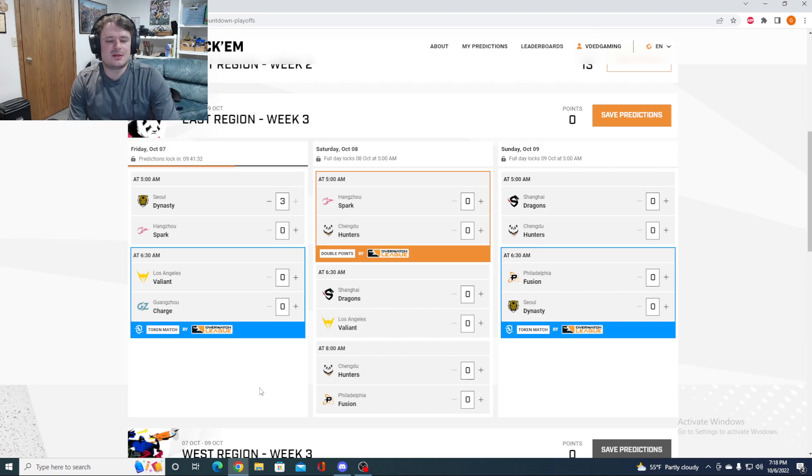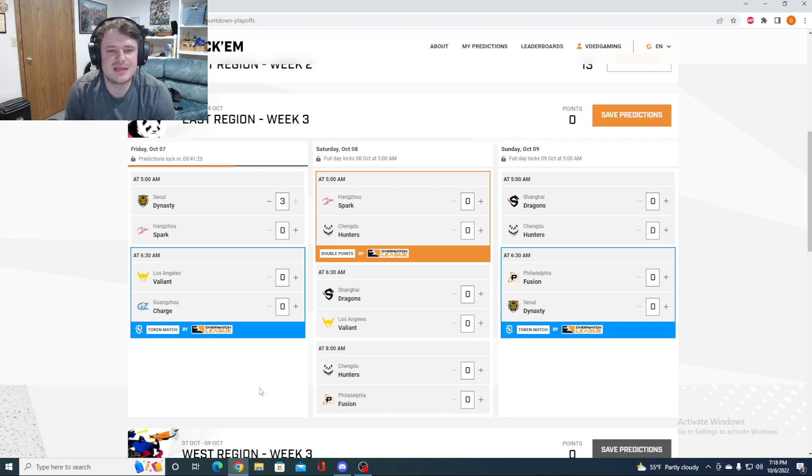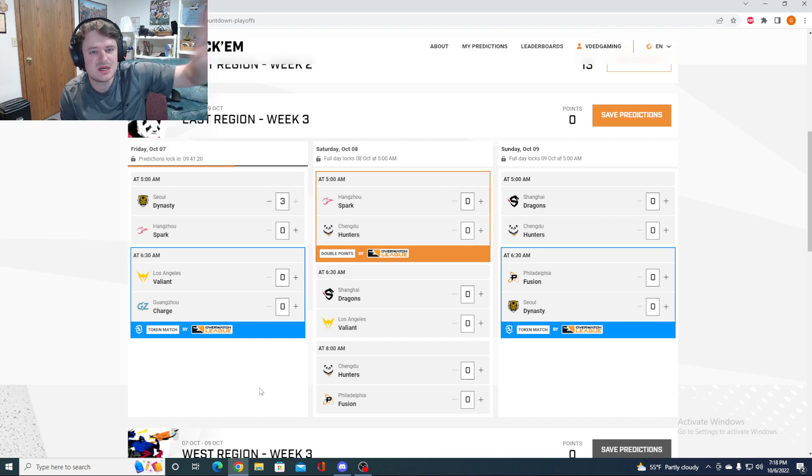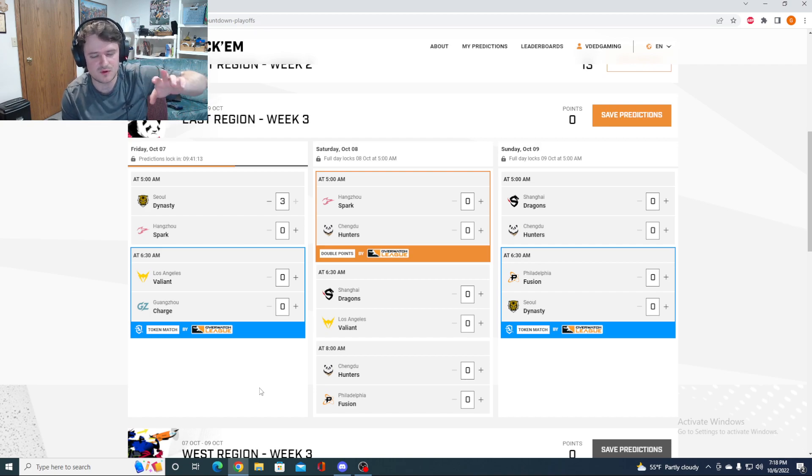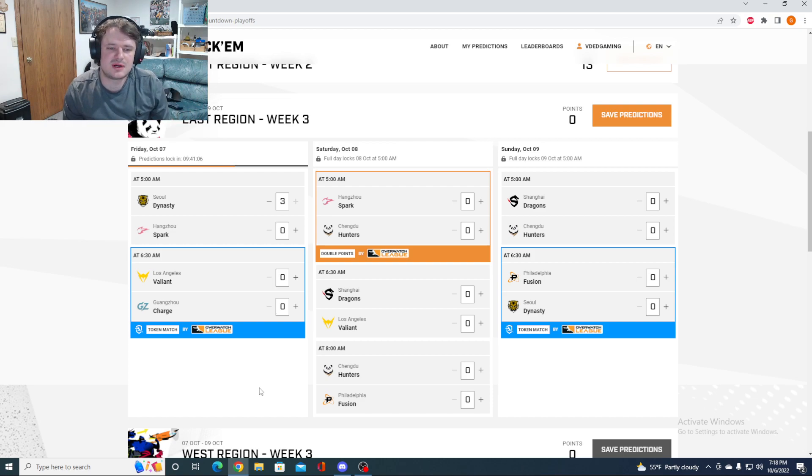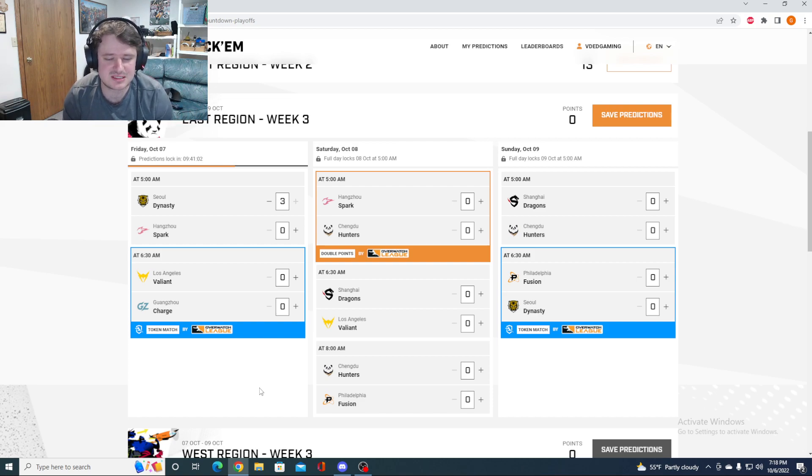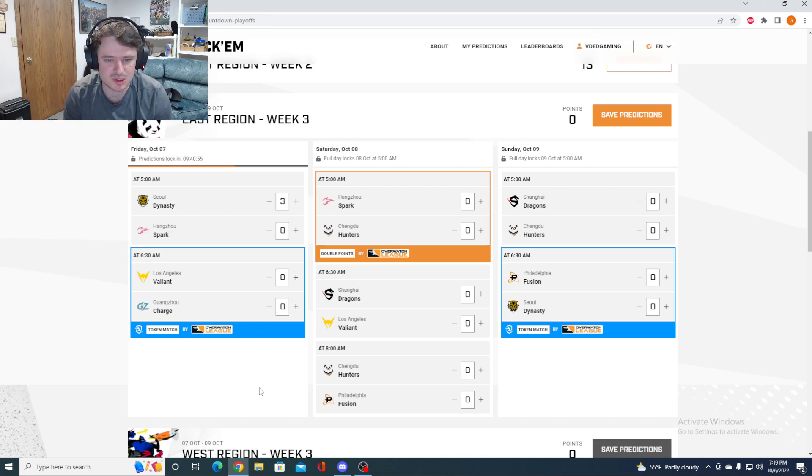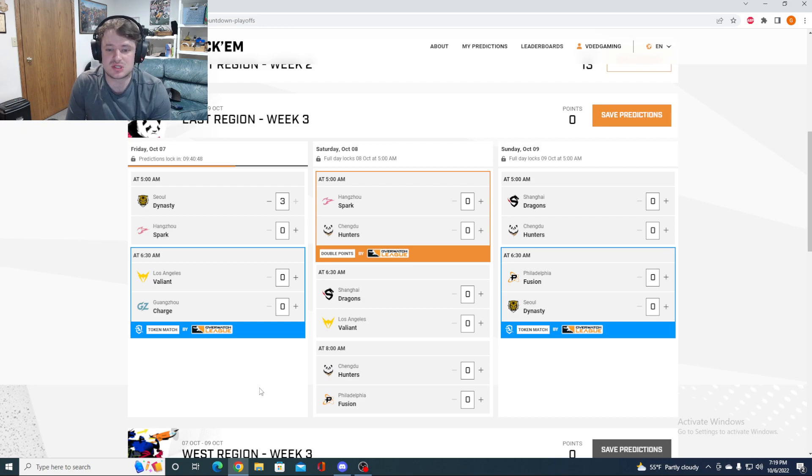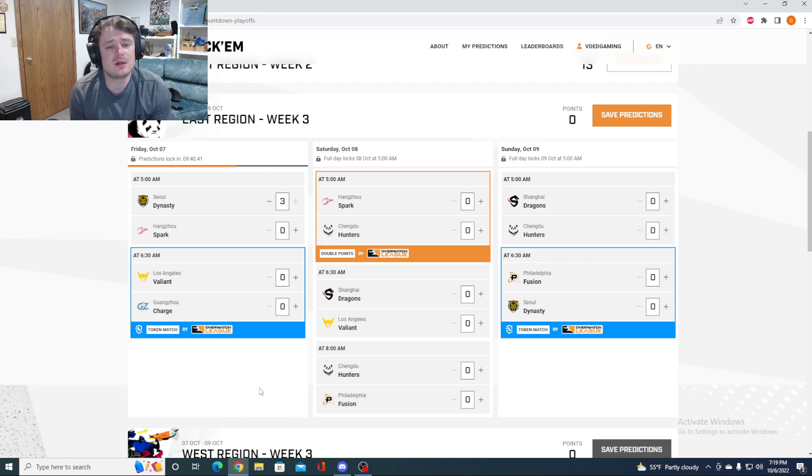Next, we got LA Valiant taking on the Charge. Extremely important matchup here. The Valiant are the team out right now in the East. Remember, the top three teams in the East automatically get into playoffs. Top four through six will then play each other, and the top team of that will also get in. Five and six will be eliminated. Number seven is out. They do not even make the play-ins. Extremely important matchup. Valiant are in huge trouble if they lose this match.